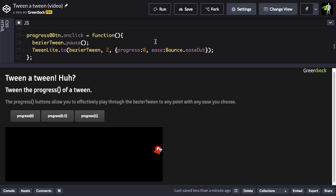So when we tween the progress of a tween to 0, it essentially rewinds it. And we're also applying an ease of bounce.easeOut. So essentially, what we're doing is creating a Tween that tweens the progress of another tween.